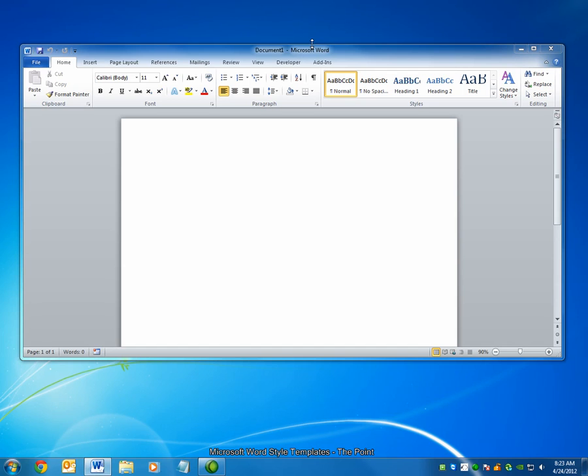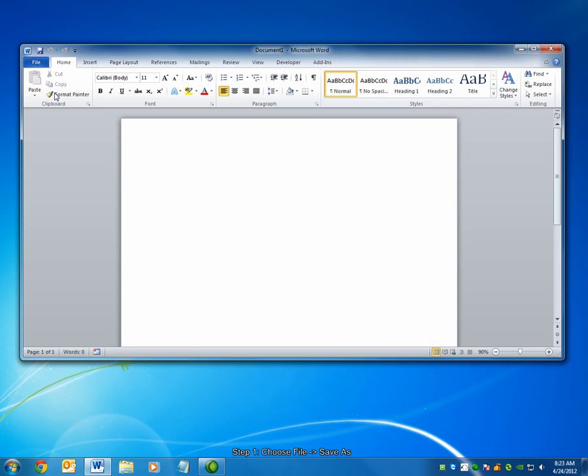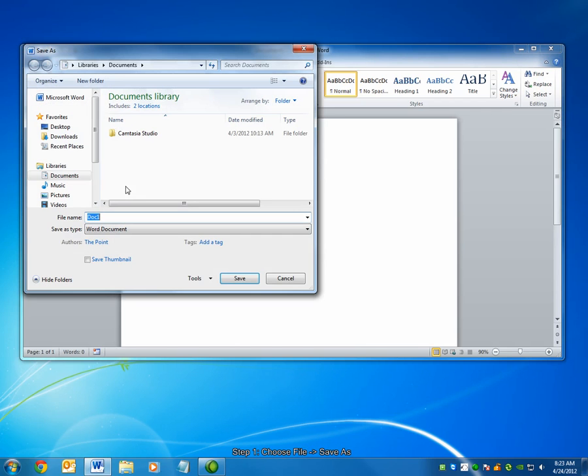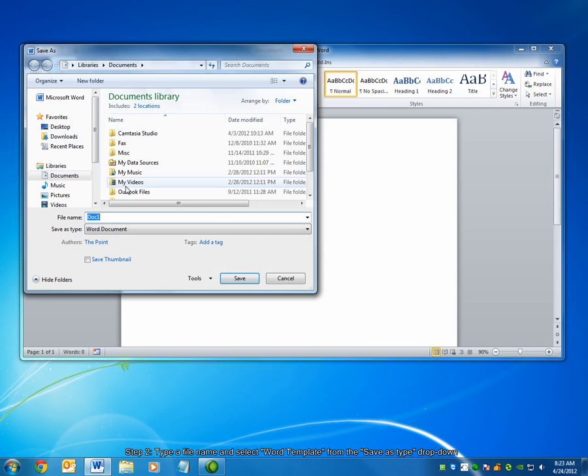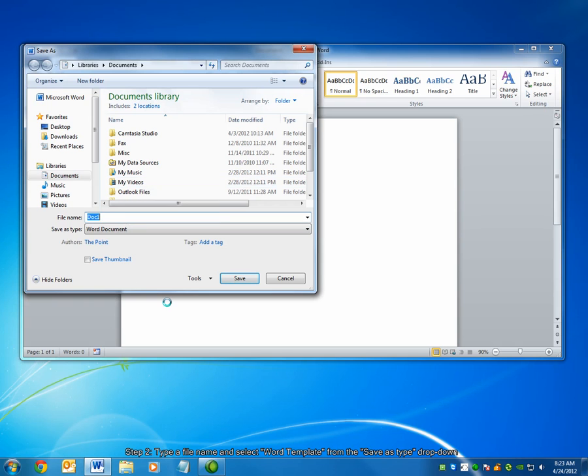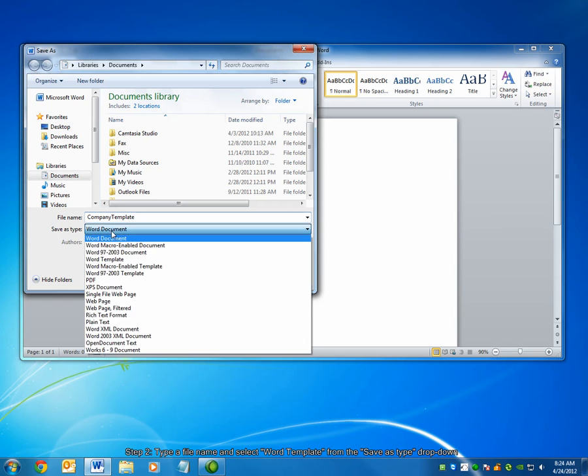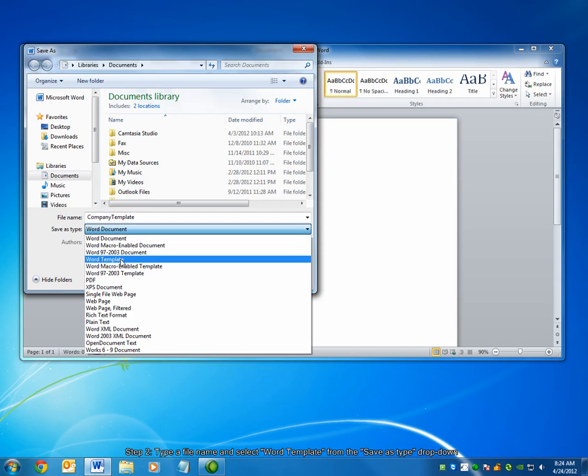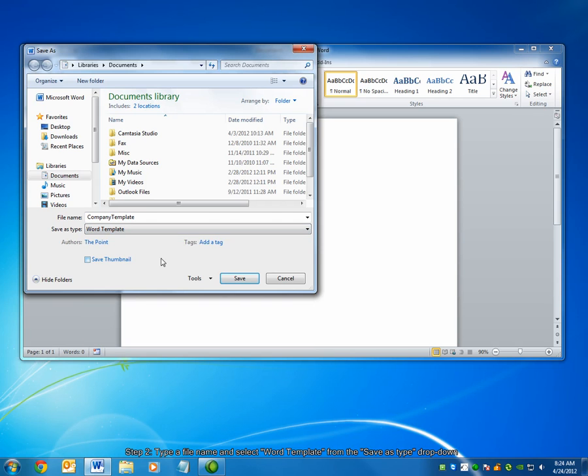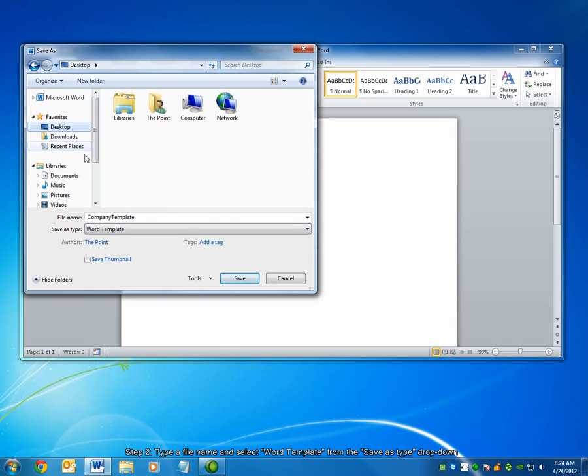First, let's look at creating a new style template. Simply open Microsoft Word and choose File, Save As. On the dialog box that appears, type a name for your template. From the drop-down box labeled Save As Type, choose Word Template and save the file.